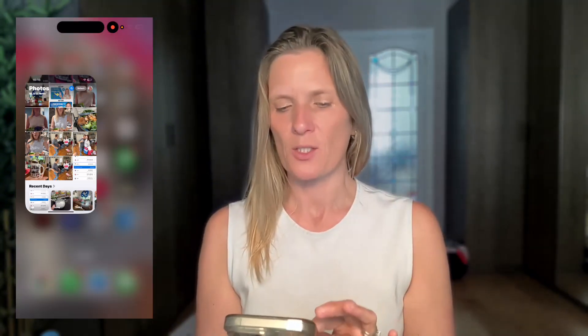I already have my video recorded on my phone and it is a one minute 20 second video. All you have to do is go into your Facebook account. The first one I'm going to show you is how to upload it to your Facebook profile or creator professional account.